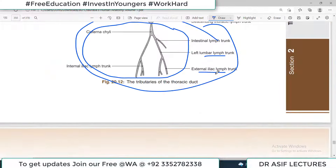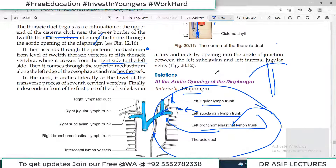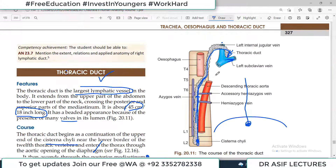So this is all about these three important tubes — esophagus, trachea, and thoracic duct. If you found this video useful, please share it with your colleagues, subscribe to the channel, and support Dr. Asif Lectures' mission of free education and investing in youngsters. All the very best.